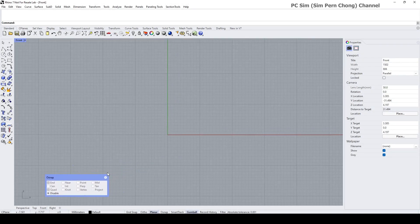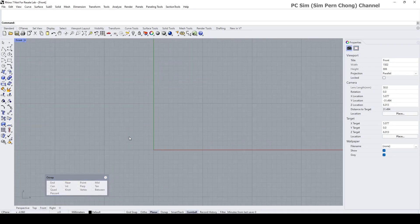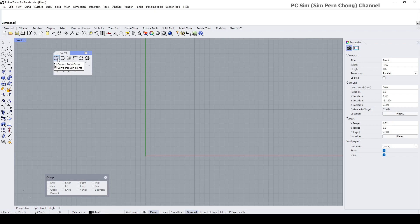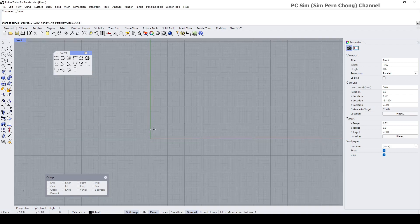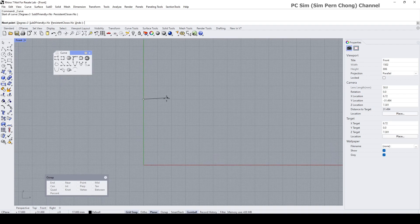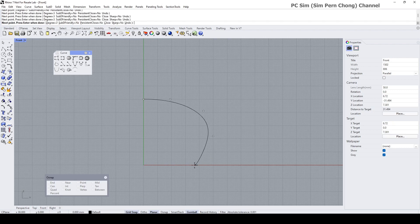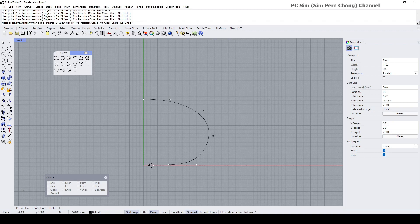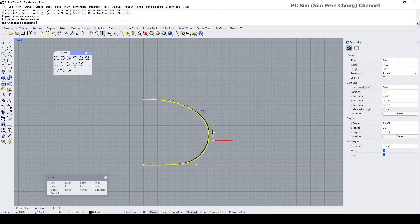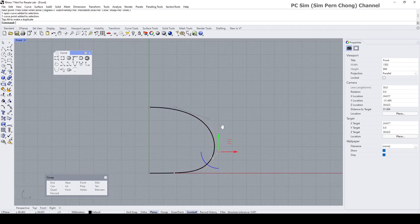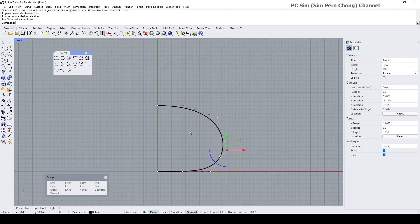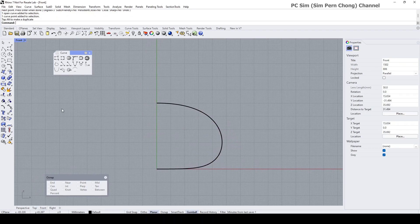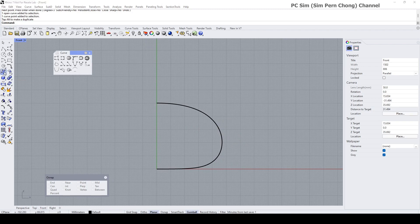I want to begin by creating the main body of the earpiece. Let's create its profile curve by using the control point curve. Turn on the grid snap. Ensure that the first and second point are horizontally aligned. Second and second-last point are also horizontally aligned. Maybe something like that.